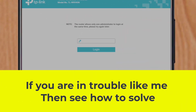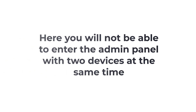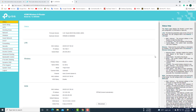If you are in trouble like me, here is how to solve it. You will not be able to enter the admin panel with two devices at the same time. My computer is currently logged into the admin panel of the TP-Link, which is why I could not log into the TP-Link admin panel with my mobile.